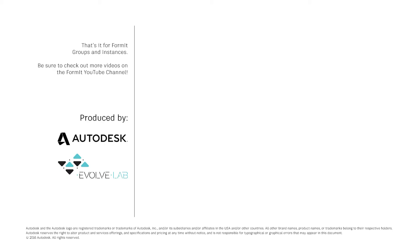And that's it for Formit Groups and Instances. Be sure to check out more videos on the Formit YouTube channel.